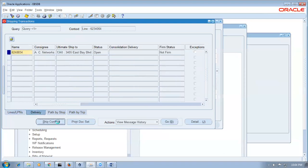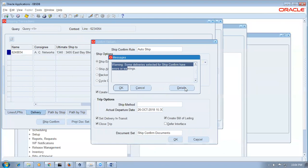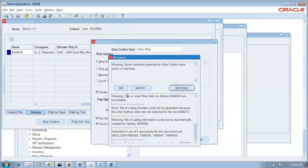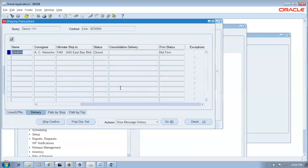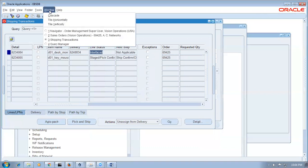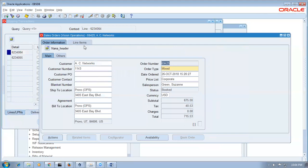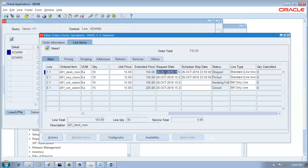Try to ship confirm it — both lines should go together but we have given only a warning message for breaking the ship set. Go to delivery on the left, click ship confirmation, click okay. It gives a warning message: one or more ship sets or deliveries are incomplete — but you can still proceed. It has given only a warning and closed the line. Go to control flow, refresh — interfaced to AR. The shipped line is shipped but the other is only picked. Running workflow background closes them.